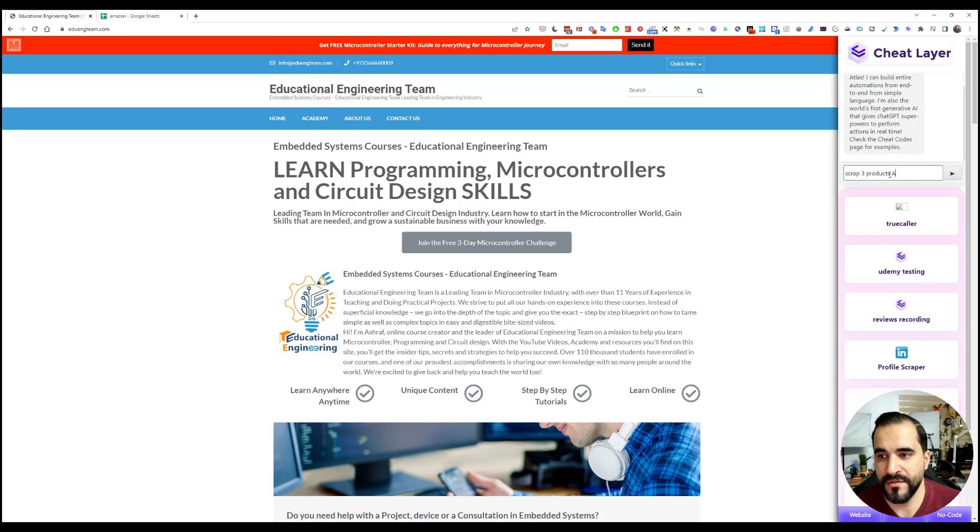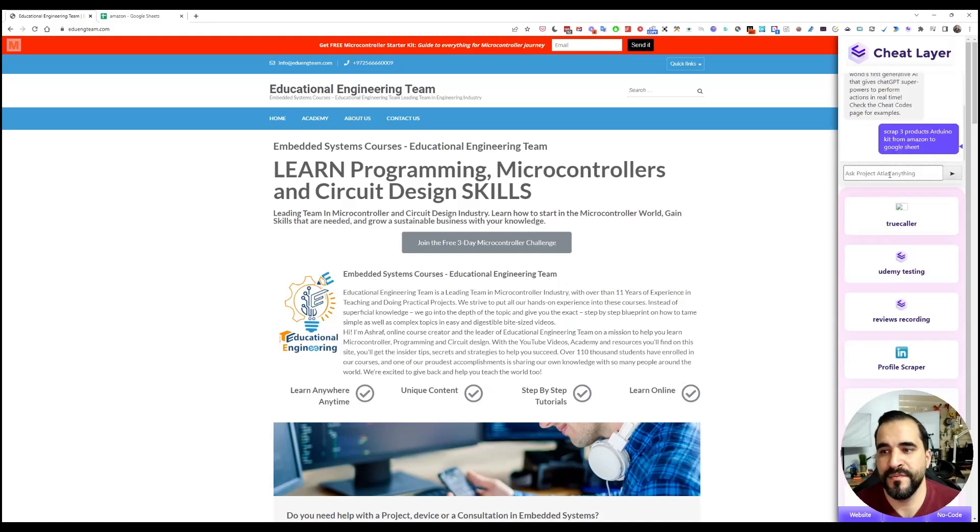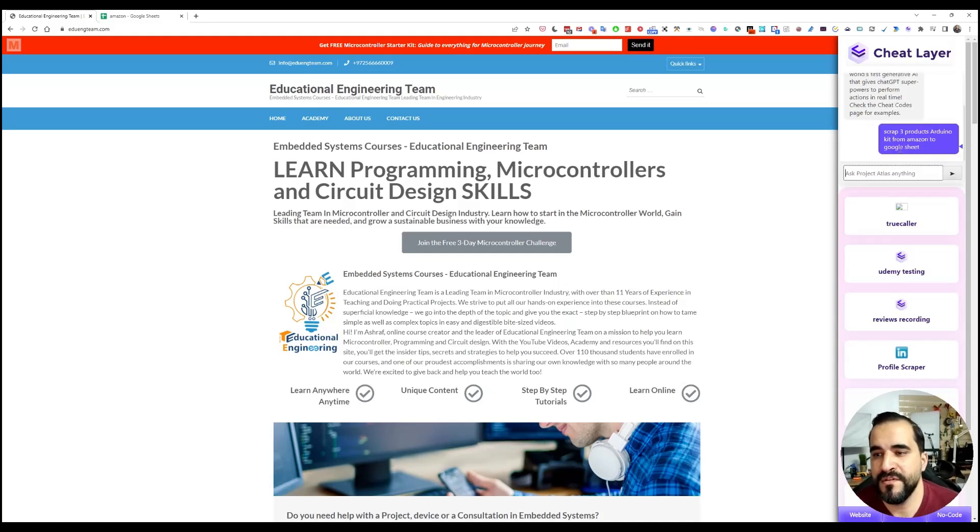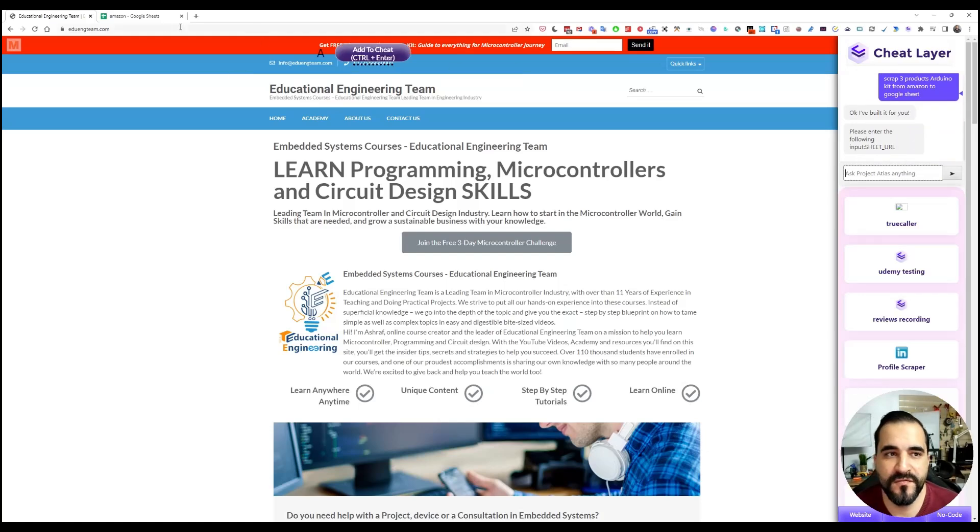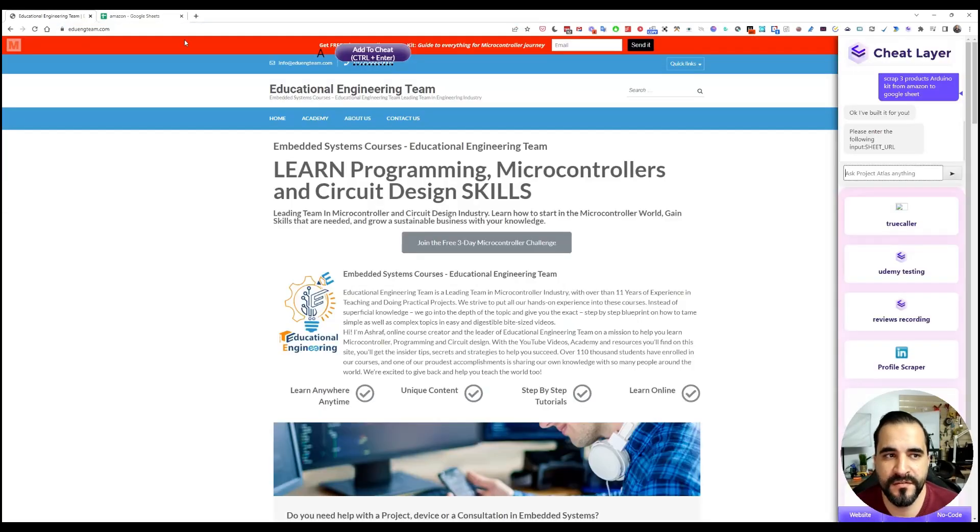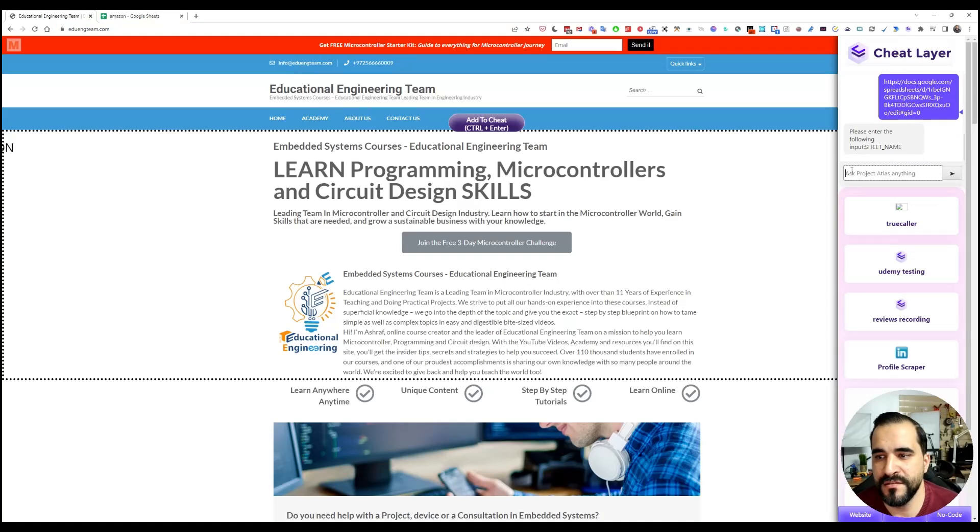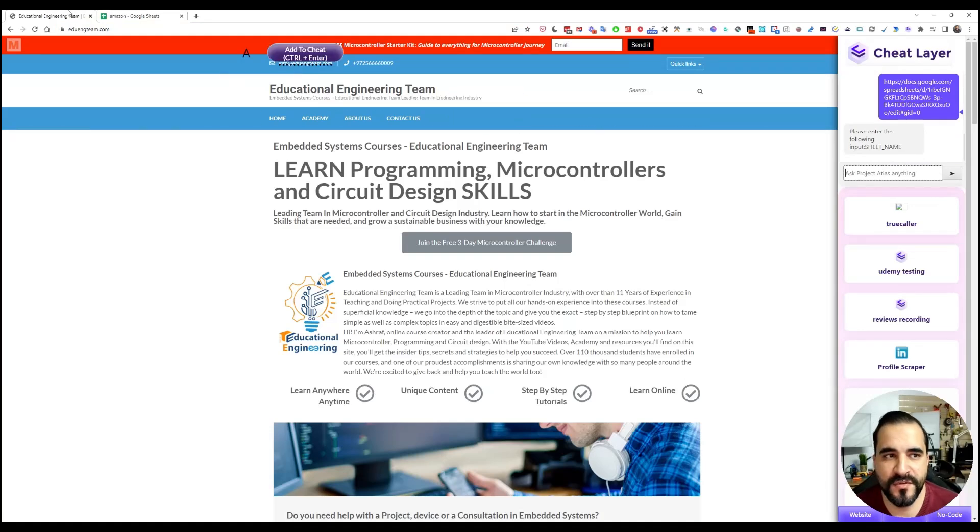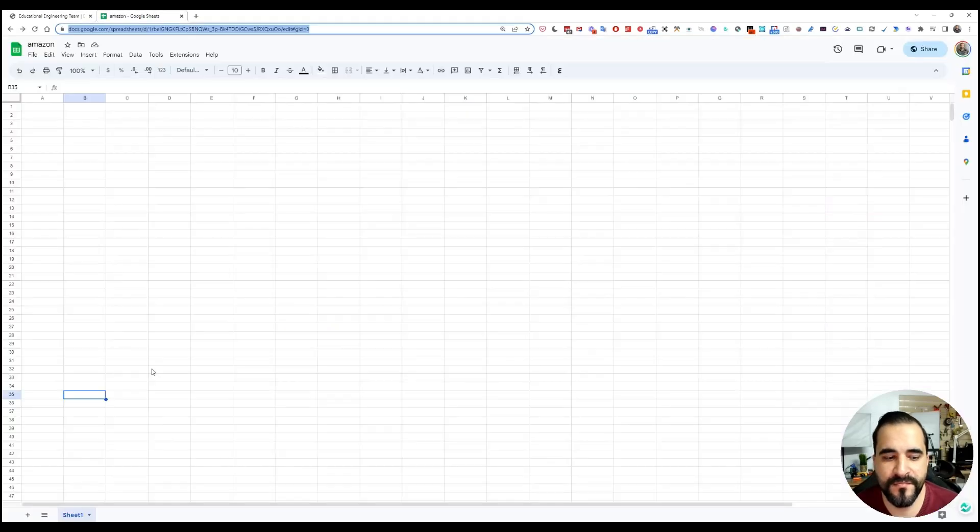Arduino kit from Amazon to Google Sheet. As you can see, it will basically ask you for the sheet URL again and it will ask for the sheet name again.